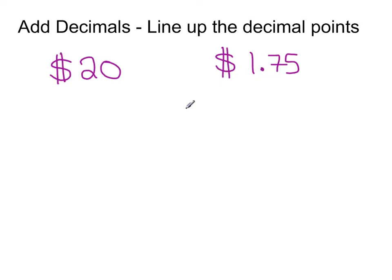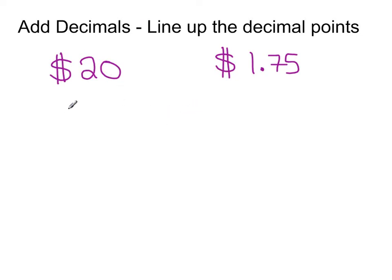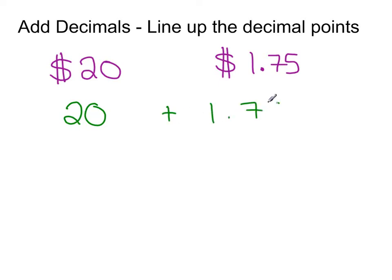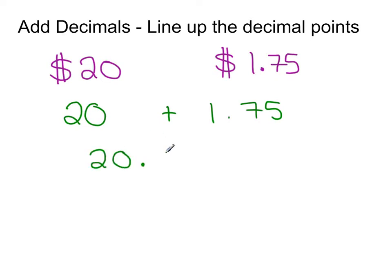When we add these two things together, you line up the decimal points without even knowing it because you know you're going to have $21.75. If we were going to view this without the dollar signs, where I say take 20 and add $1.75 to it, I want you in the back of your mind to think about it in the money sense because what you're going to visualize is you have 20 and no change plus 1 and 75 cents.